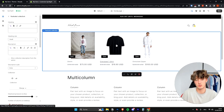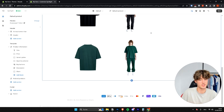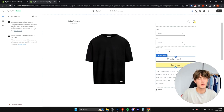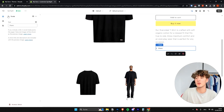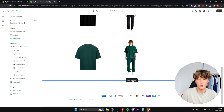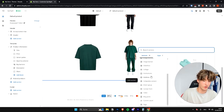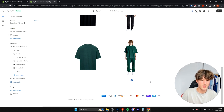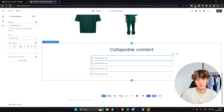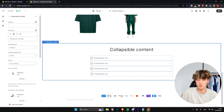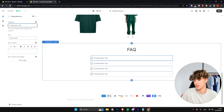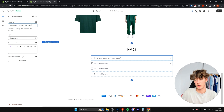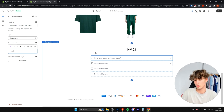To edit the product page, click on any product — for example my oversized t-shirt. You can select elements and change everything on the left. To add more elements, click Add Section. For instance, you can add a Collapsible Content section to create an FAQ. Edit the heading to 'FAQ', then rename the first collapsible row to something like 'How long does shipping take?'